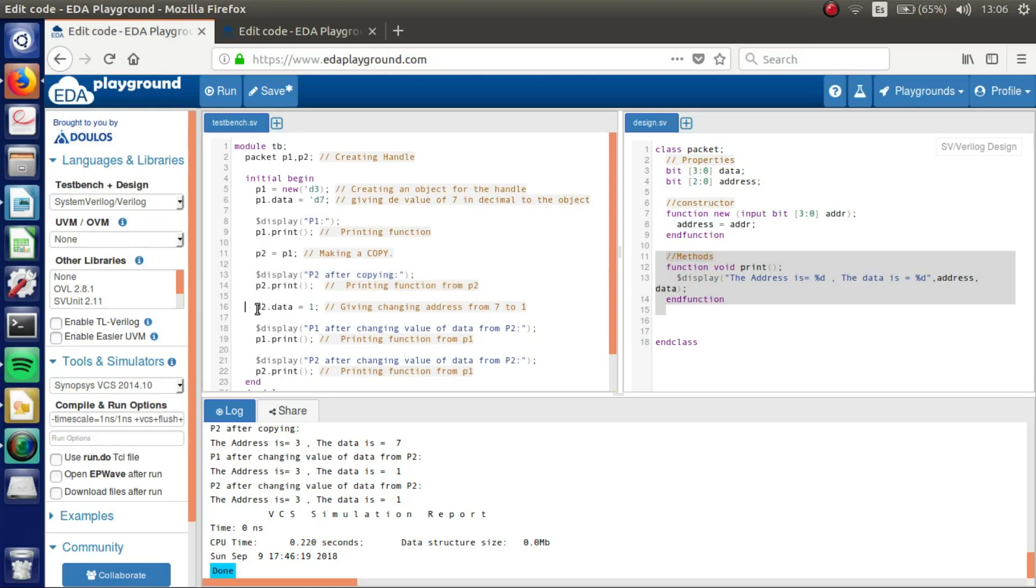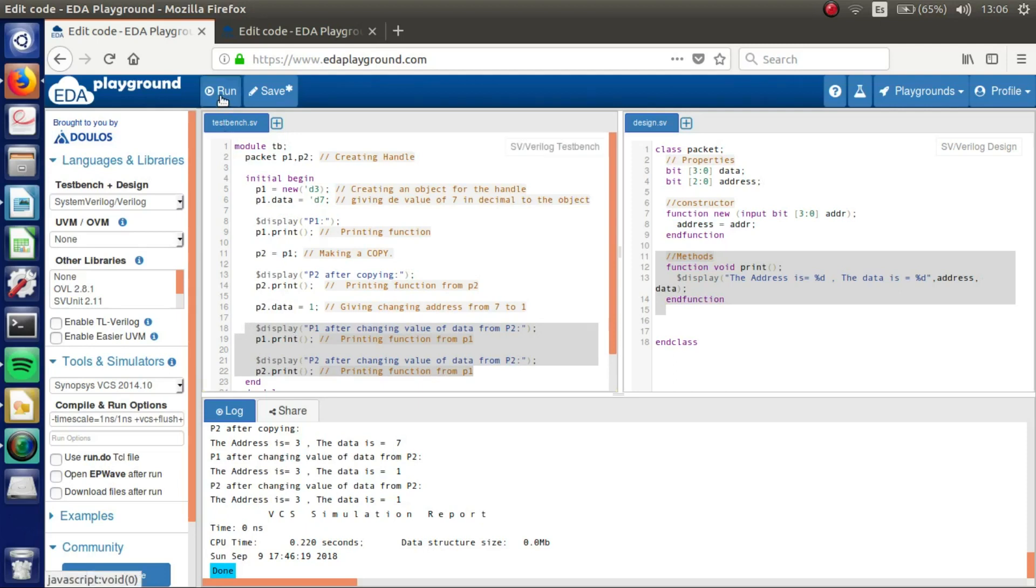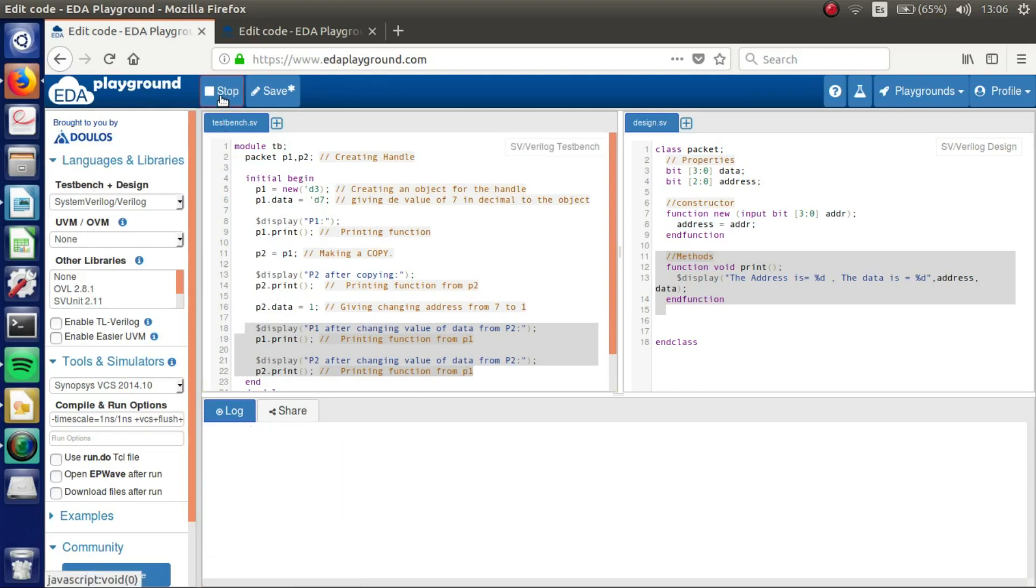And then we change the value of data from P2. And we are going to see that even though we changed the value of P2, they are going to be the same. Let's run.